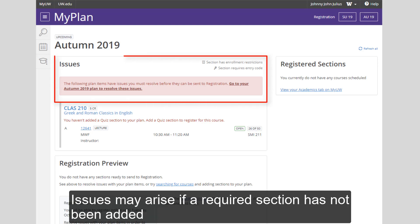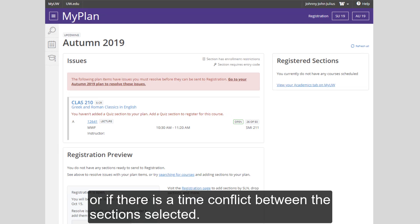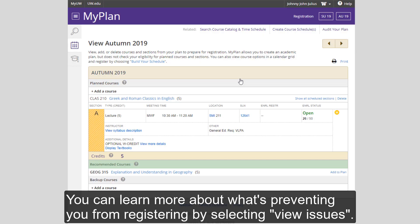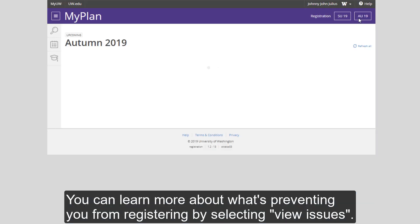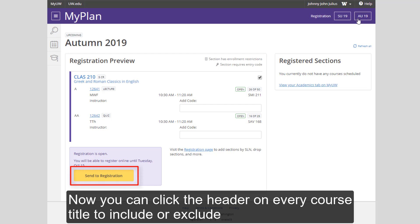Issues may arise if a required section has not been added, or if there is a time conflict between the sections selected. You can learn more about what's preventing you from registering by selecting View Issues. Once you've resolved any issues, select the Register button.